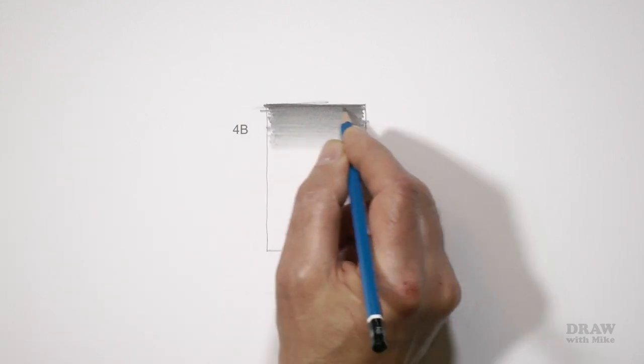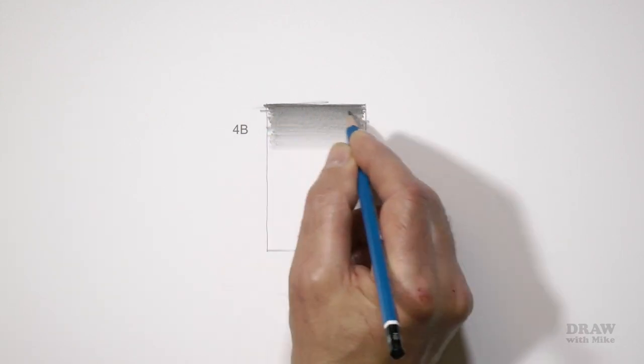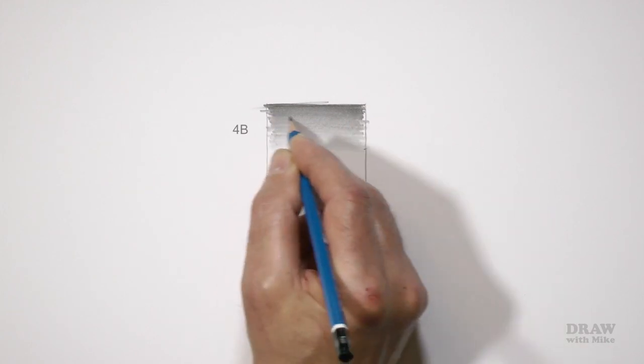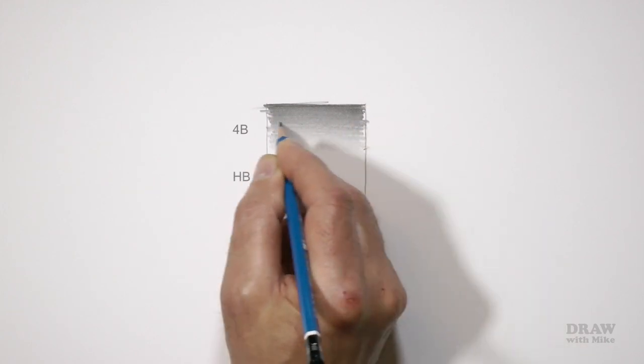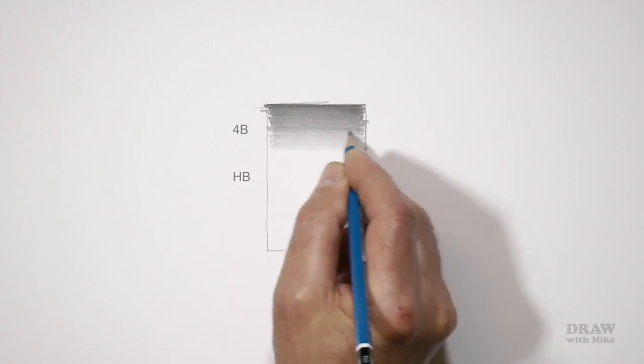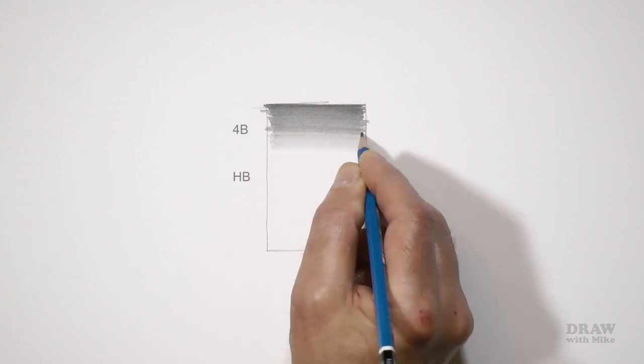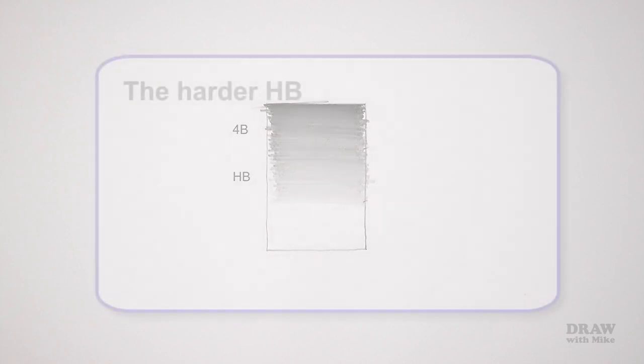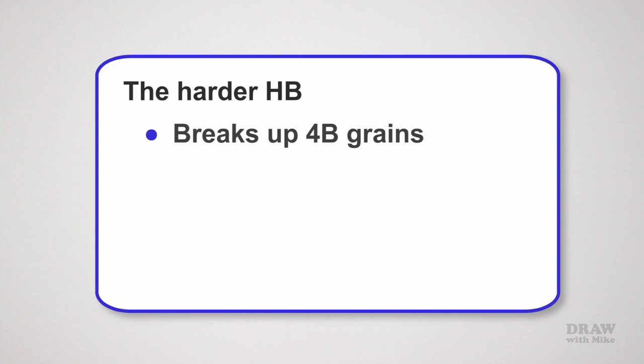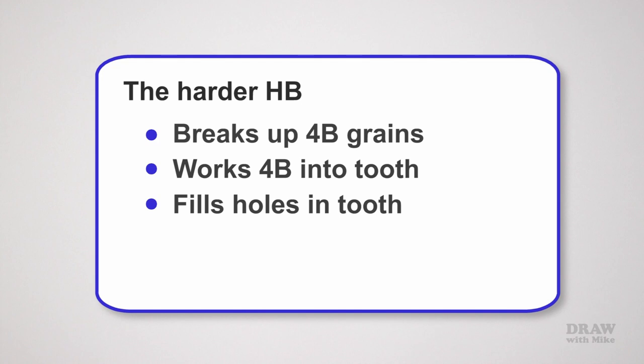Now begin again right from the top and work your way down to the two third mark using an HB. But before you start, look at the 4B black. Now as you begin to shade the HB over it, have a look to see what effect it has. The hard HB will break up the 4B grains, work the 4B into the tooth, and fill the holes in the tooth that will dilute the dark value. Overall, you'll smooth the 4B and make it more solid.